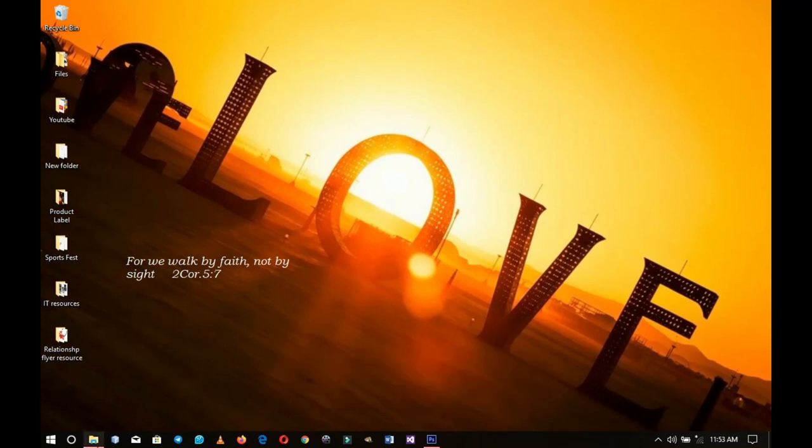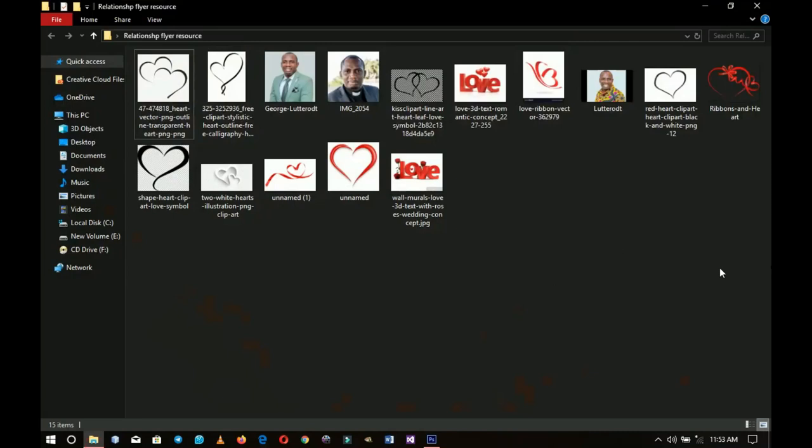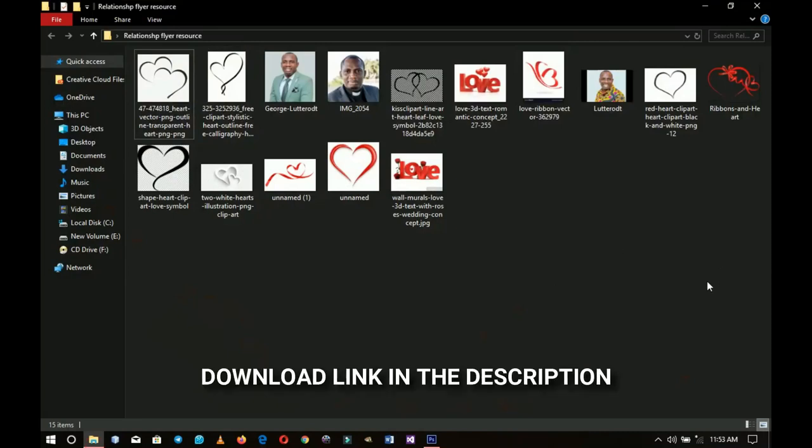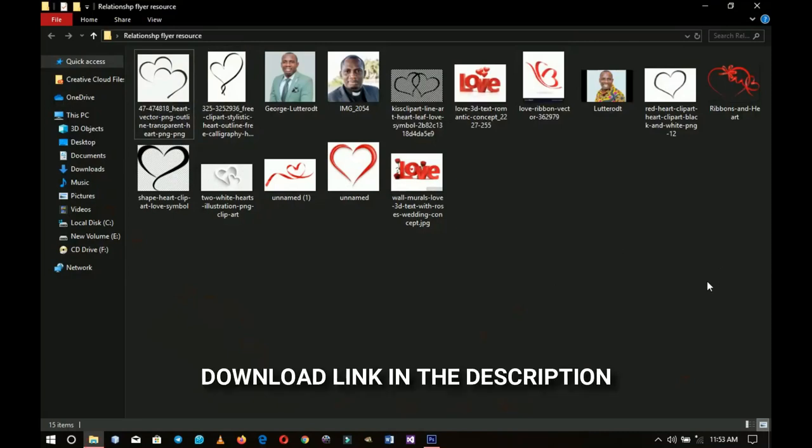As usual, here are some resources that I gathered. I'll put a link to download all of these in the description so you can follow along, and without any further ado let's jump into the magic world of Photoshop.